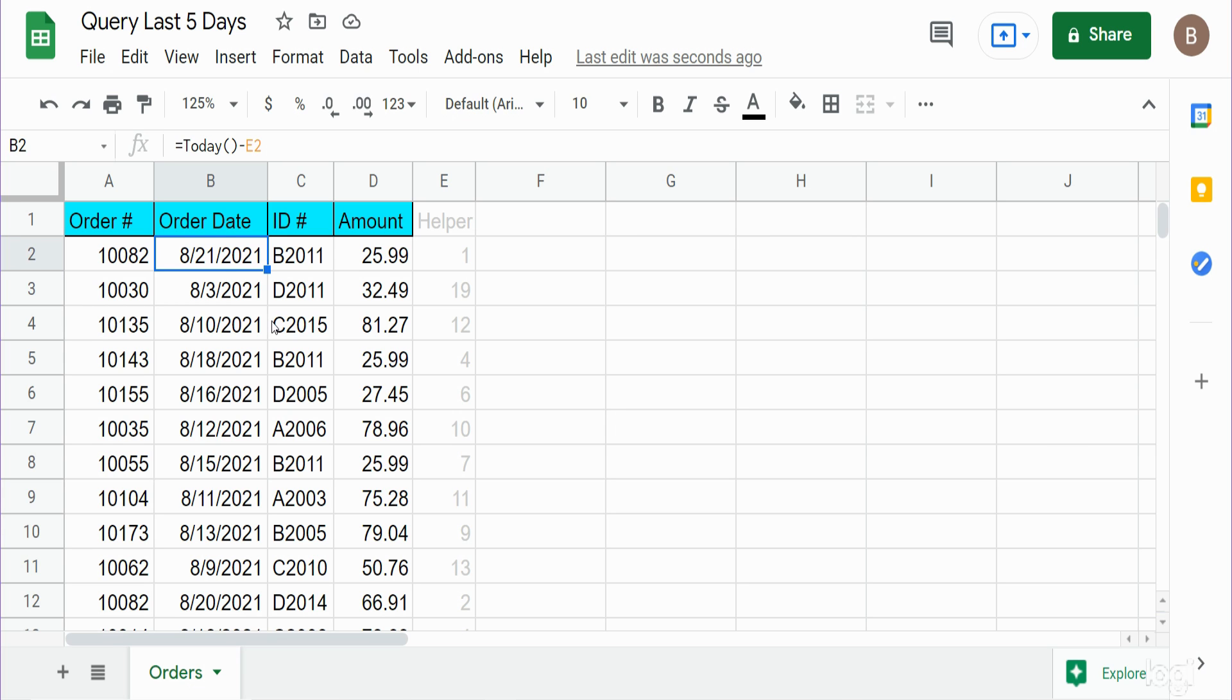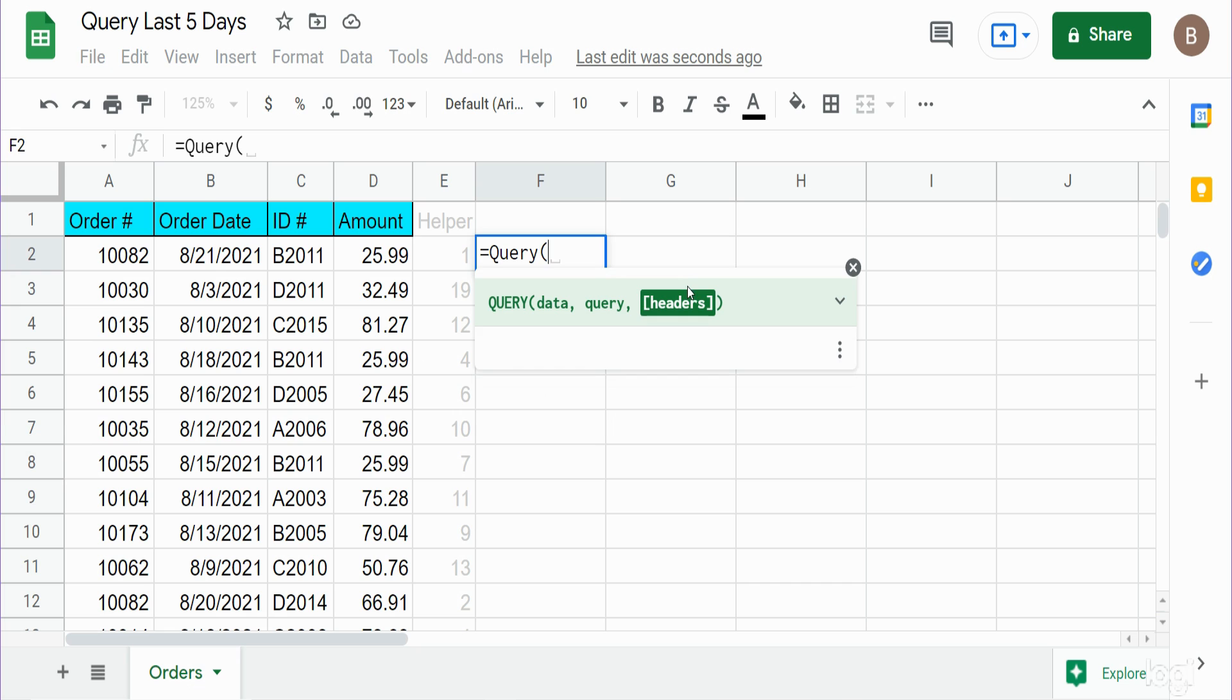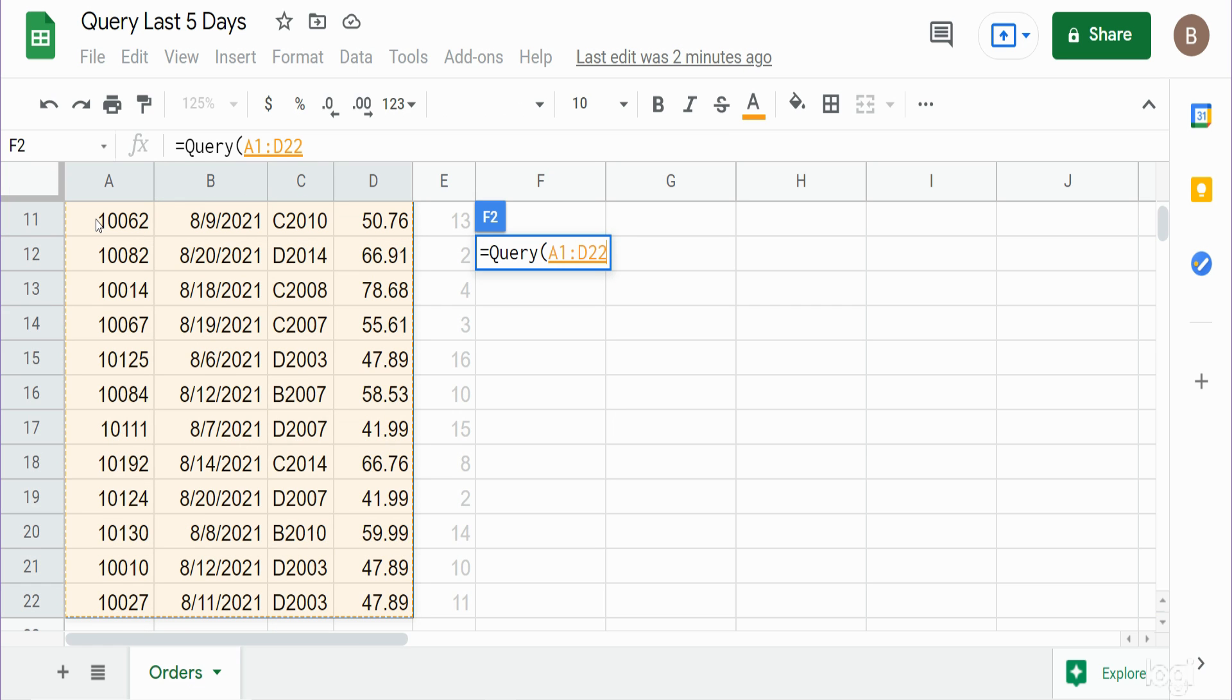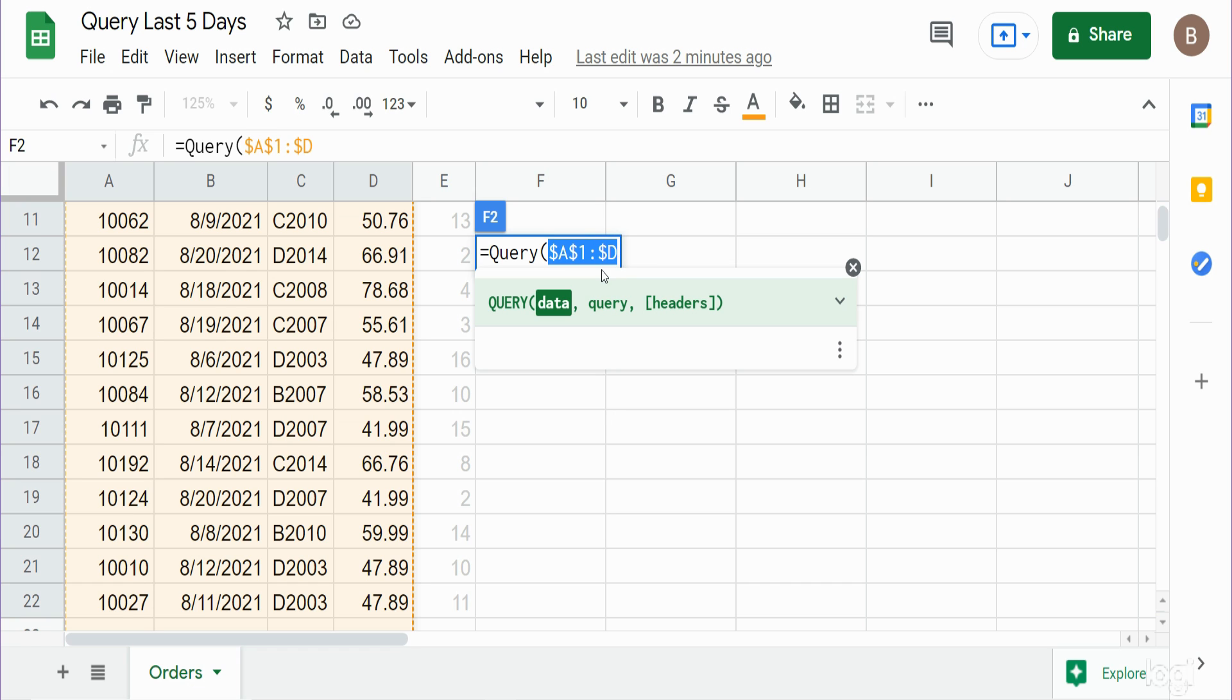We're going to begin with our query statement. The first input is the data we want to query off of, so I'm going to select columns A through D. I'm going to change the end of this range to just the column letter so that it's infinite in case we want to add new records. I'm going to hit F4 to lock that down. You can hit F4 or put dollar signs in front of your row and column references to keep that fixed.